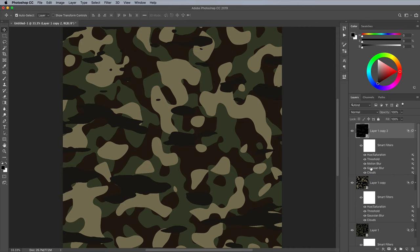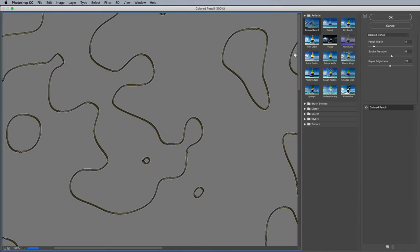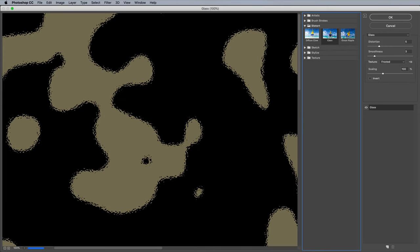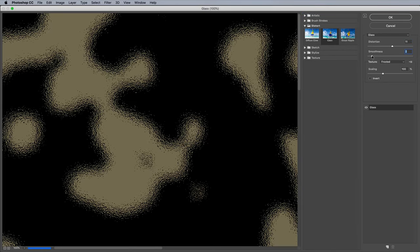Let's take a look at some other filters you can use to customize the appearance of your pattern design. Activate the middle camo layer, then go to Filter and Filter Gallery. Under the Distort category, choose Glass. Move the sliders to see how it produces a grainy outline around the blob shapes.